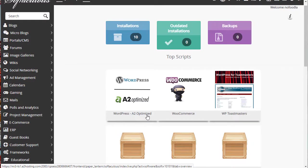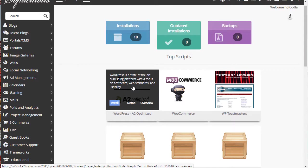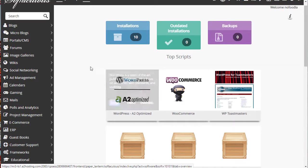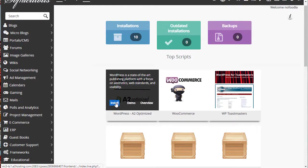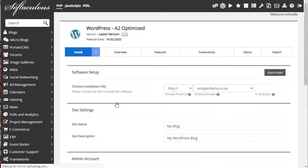This is A2 optimized WordPress. Basically, A2 is my host, so they want to install WordPress using their own optimizations. That's fine by me. Yours, as I said, might look a little bit different, but you're looking for a WordPress link that gives you an install button. And you need to click the install button.